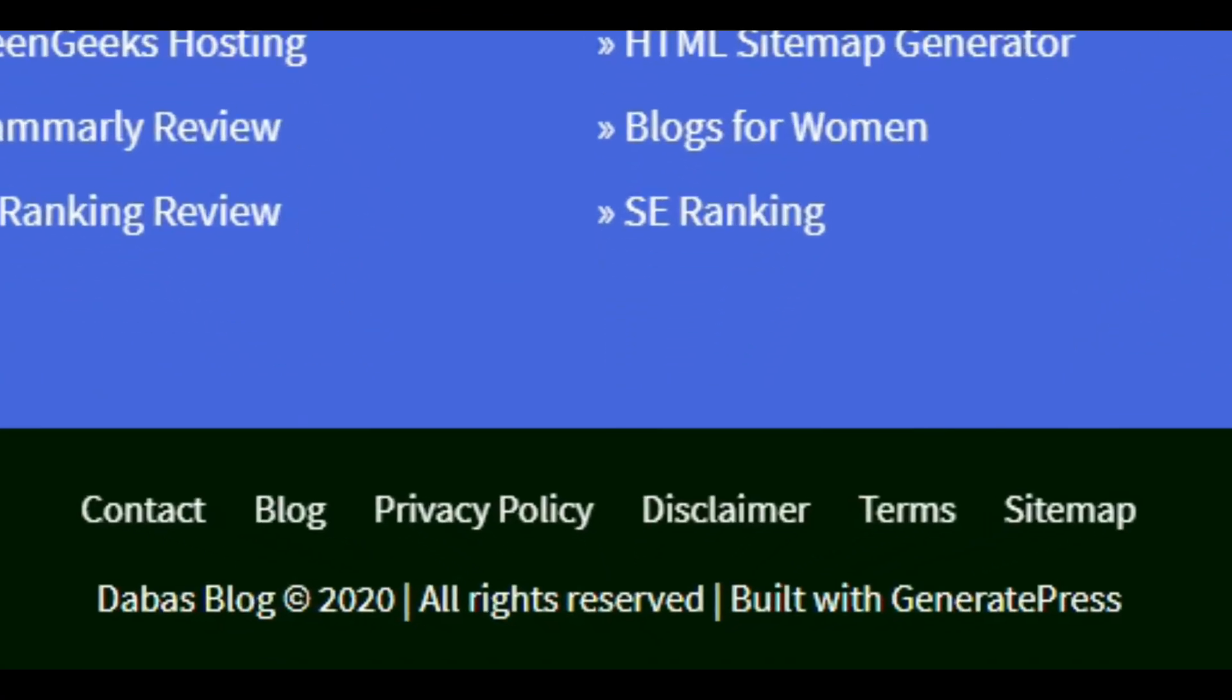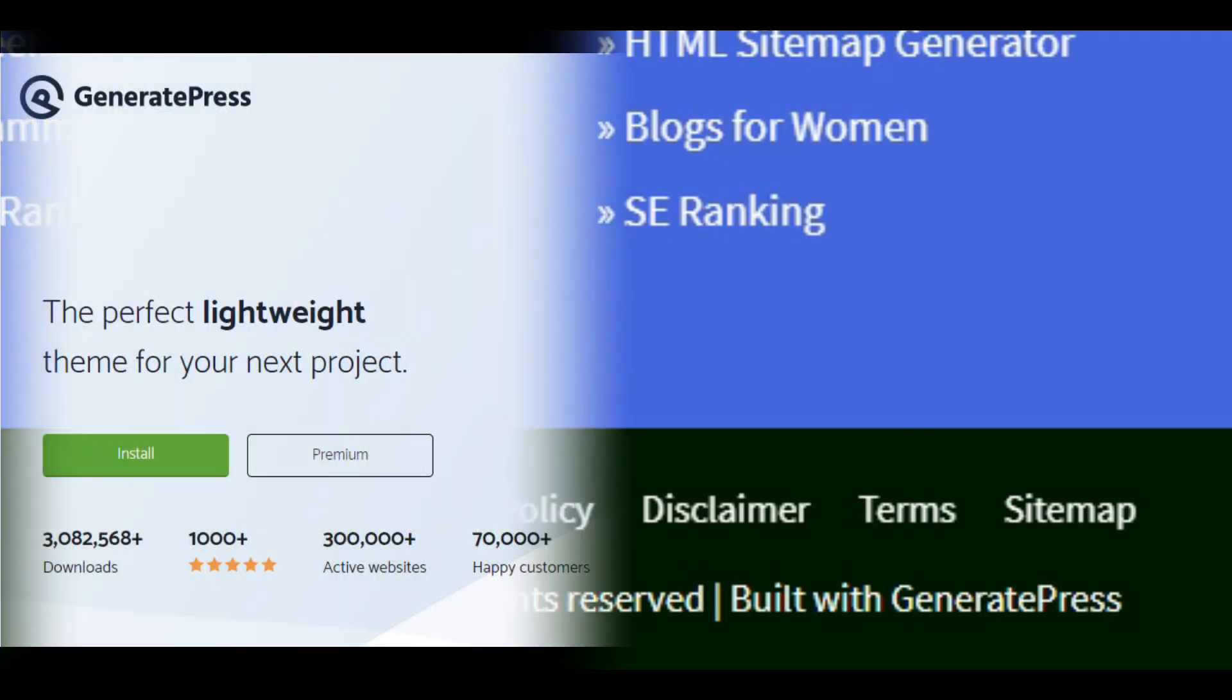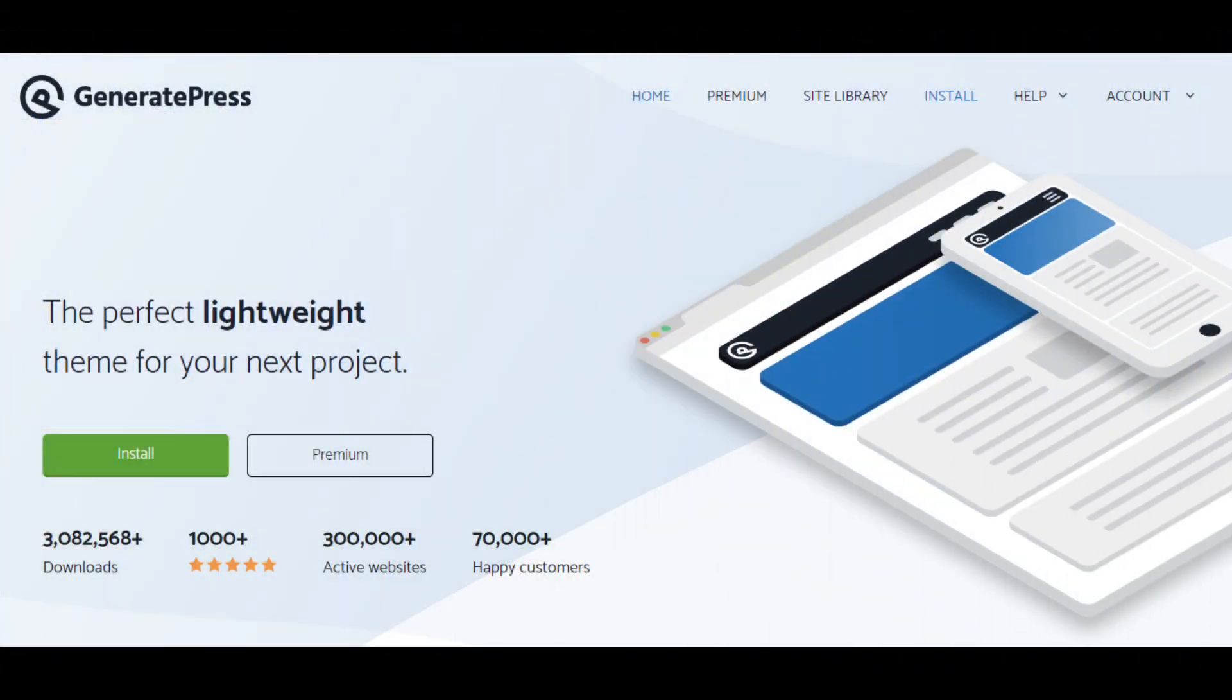How simple it is. That's why I like GeneratePress theme the most. The best part of the theme is that even a novice can use the theme efficiently. Do you know how much it costs?